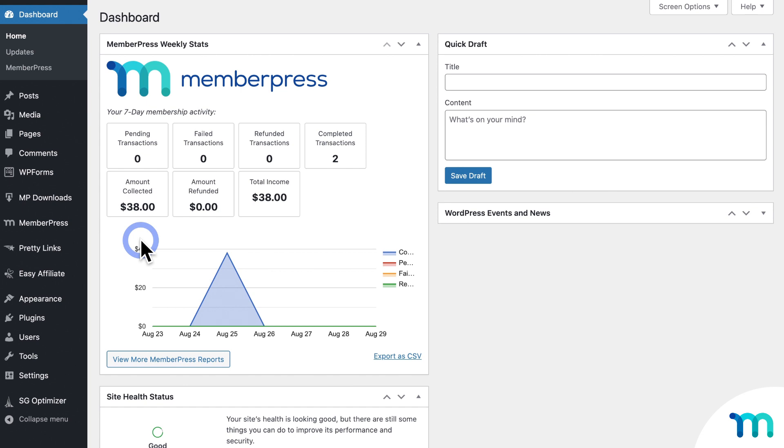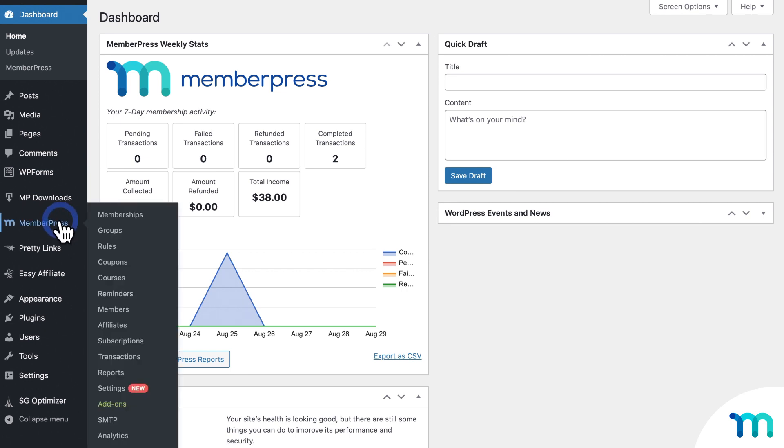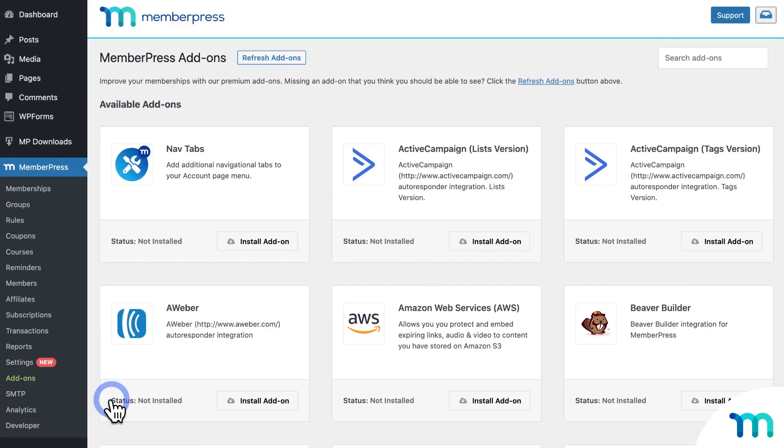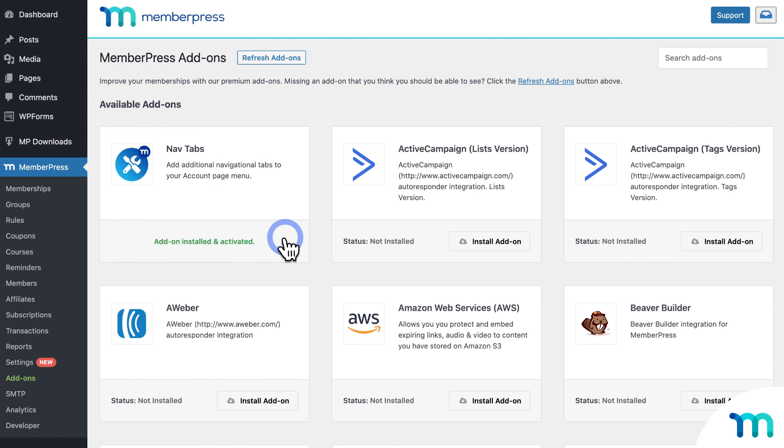First, you'll need to have the MemberPress plugin installed. And then you'll need to install the MemberPress NavTabs add-on. So to do that, from your WordPress dashboard, go to MemberPress and Add-ons. And then find NavTabs. Then click to install and activate the add-on.